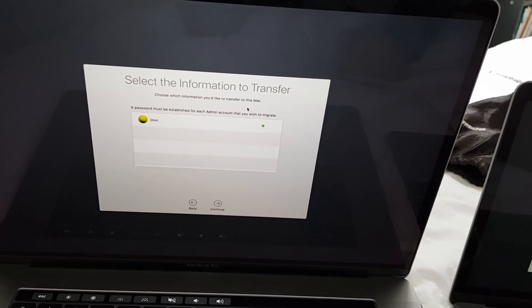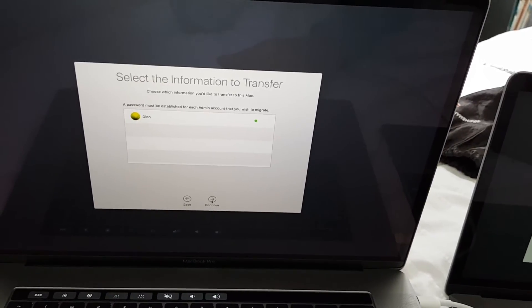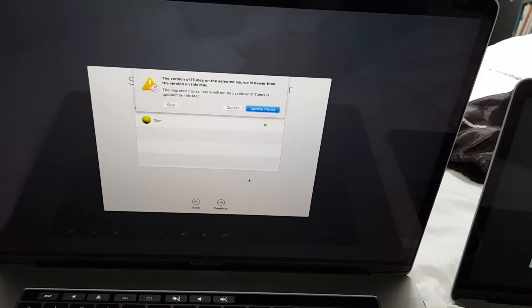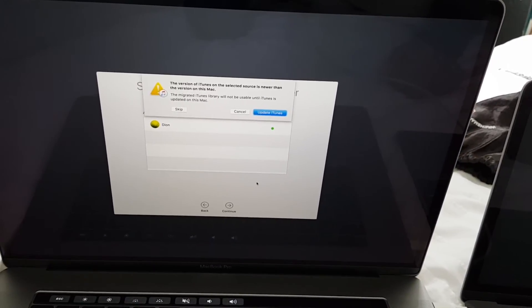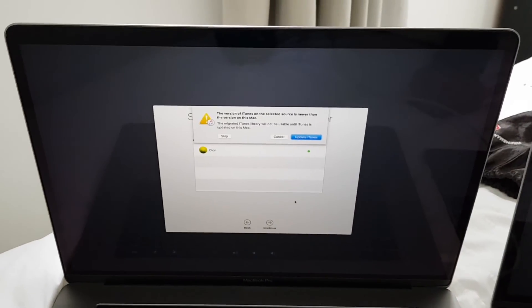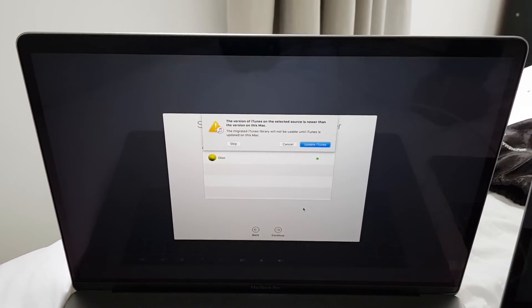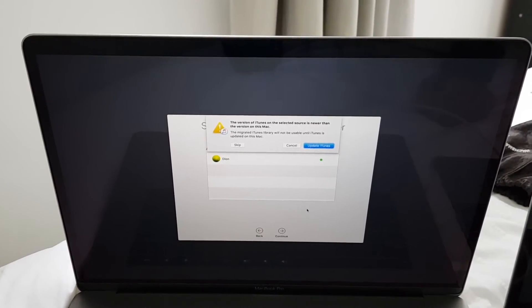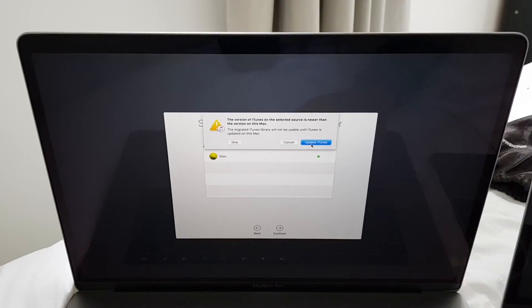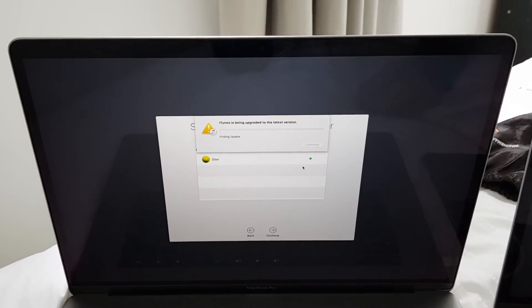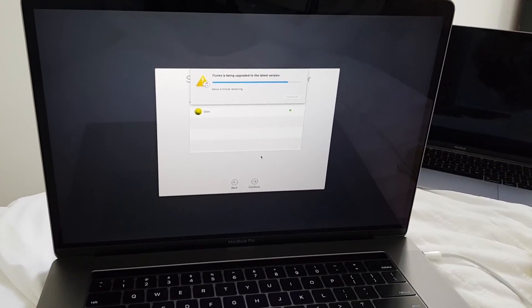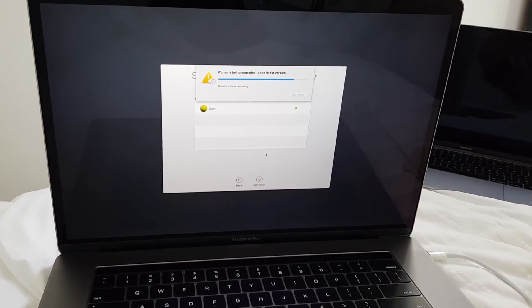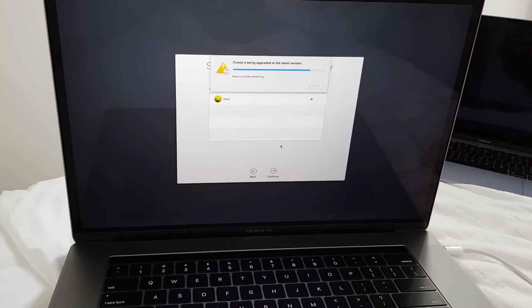Then it says the version of iTunes on the selected source is newer than the version on this Mac, so I have to update iTunes first. Okay the iTunes update should be soon finished so that we can continue the migration. Okay update was successfully.